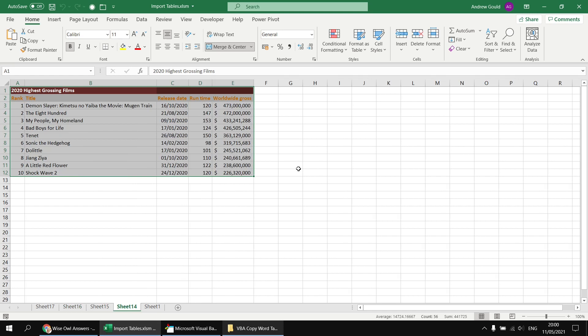So there we go. That's the basic technique for importing Word tables into an Excel workbook. Hope you found that one useful. Thanks for watching. See you next time.